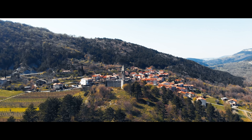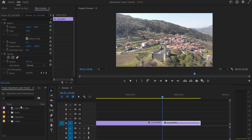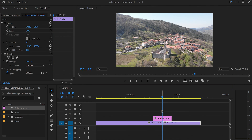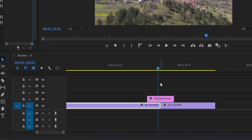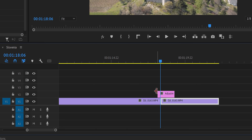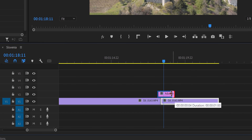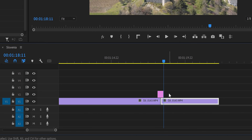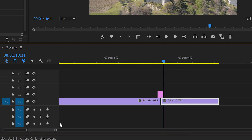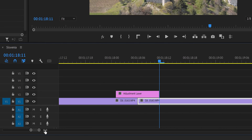Now let's make a transition using an adjustment layer. Place an adjustment layer on top of the cut point. I go 5 frames to the left of the cut, make a cut, then go to the middle again, then 5 frames to the right, and cut — that's the transition zone. Since my timeline is 25fps, adjust accordingly; for 60fps you might use 10 frames on each side.